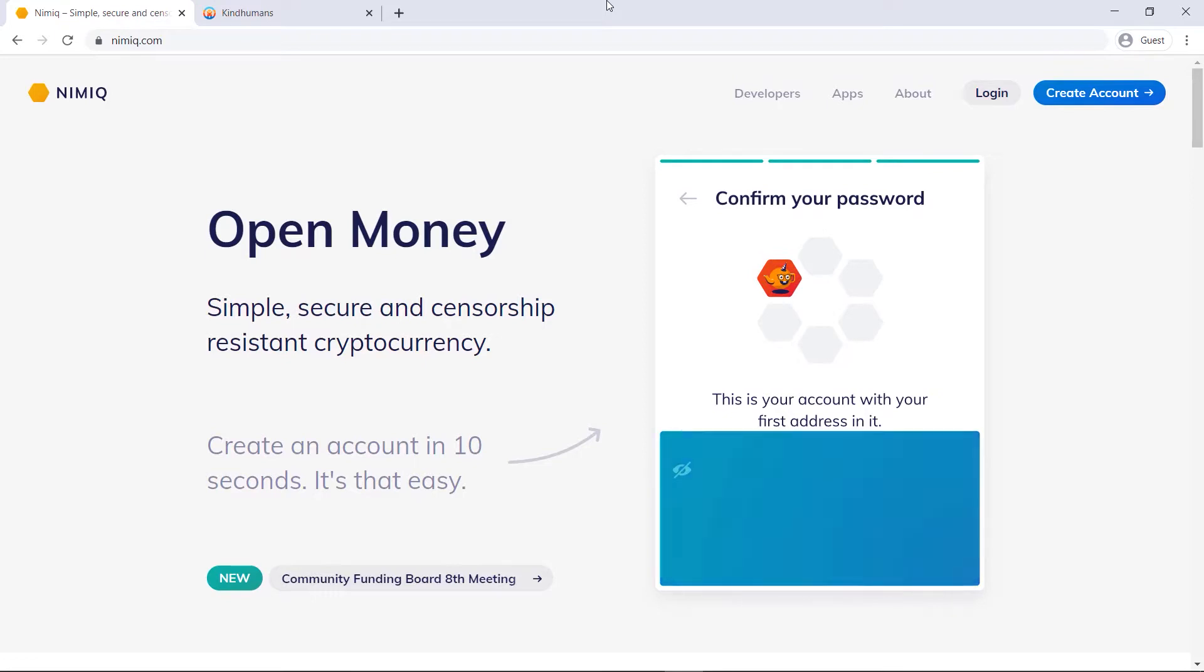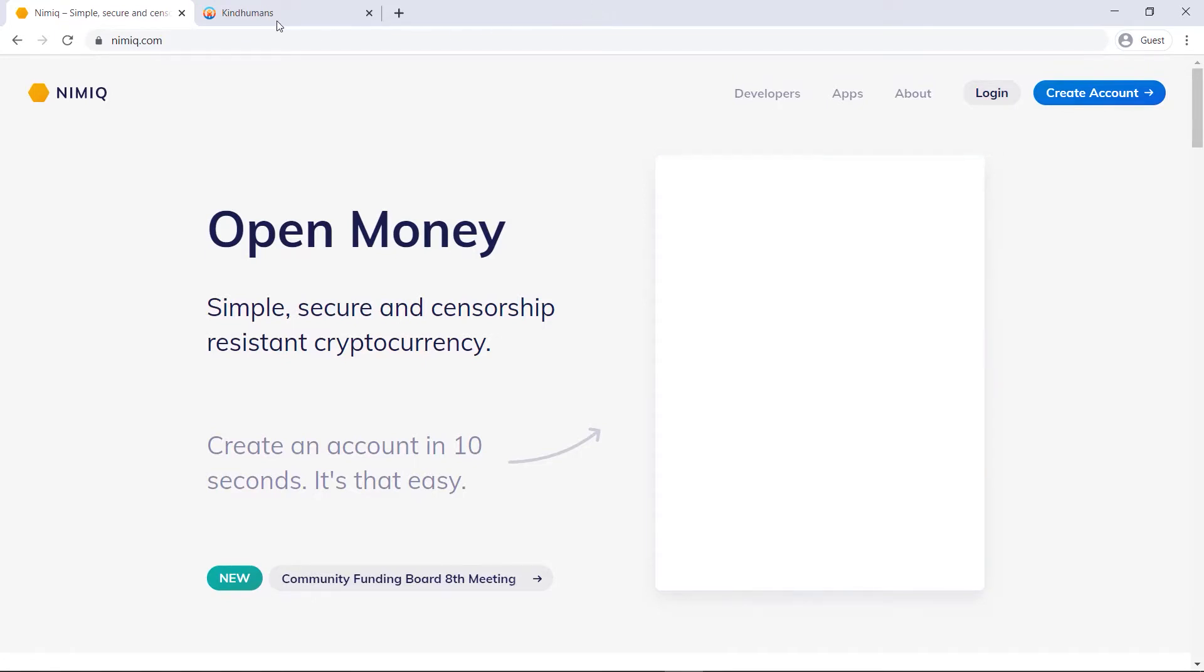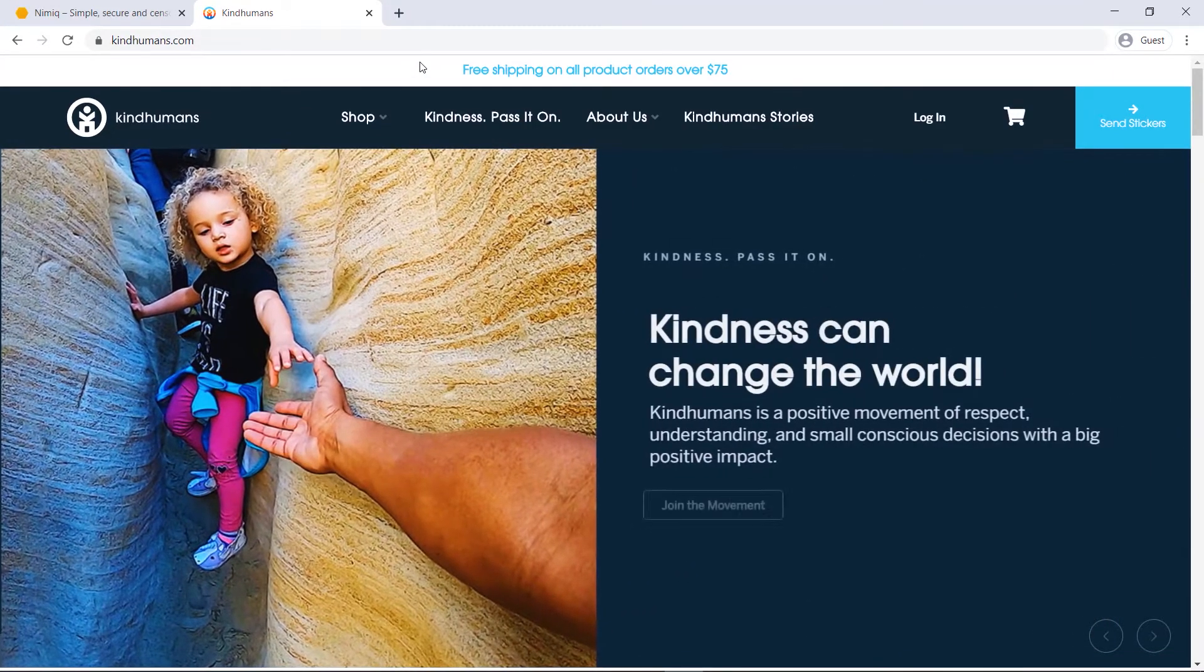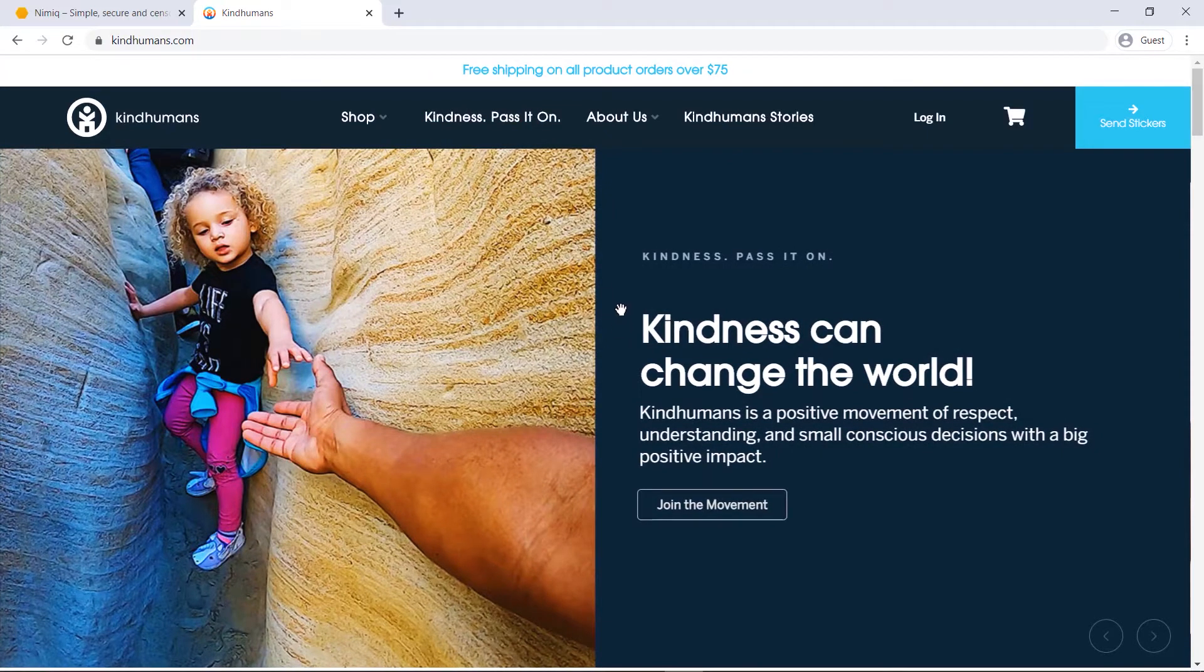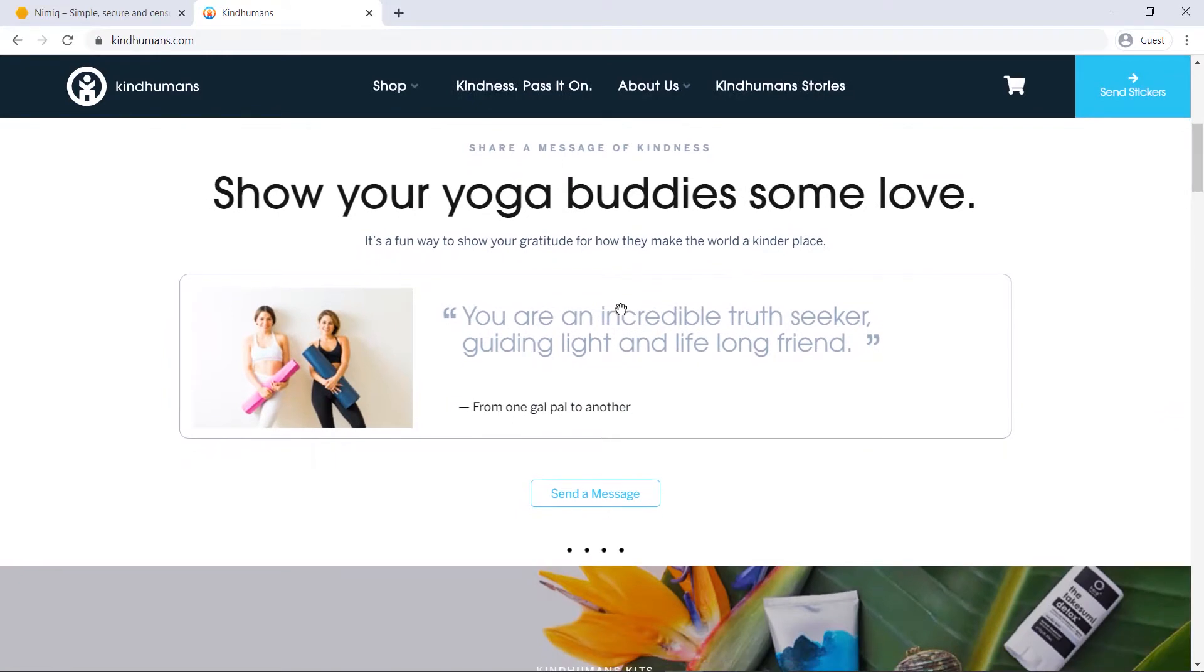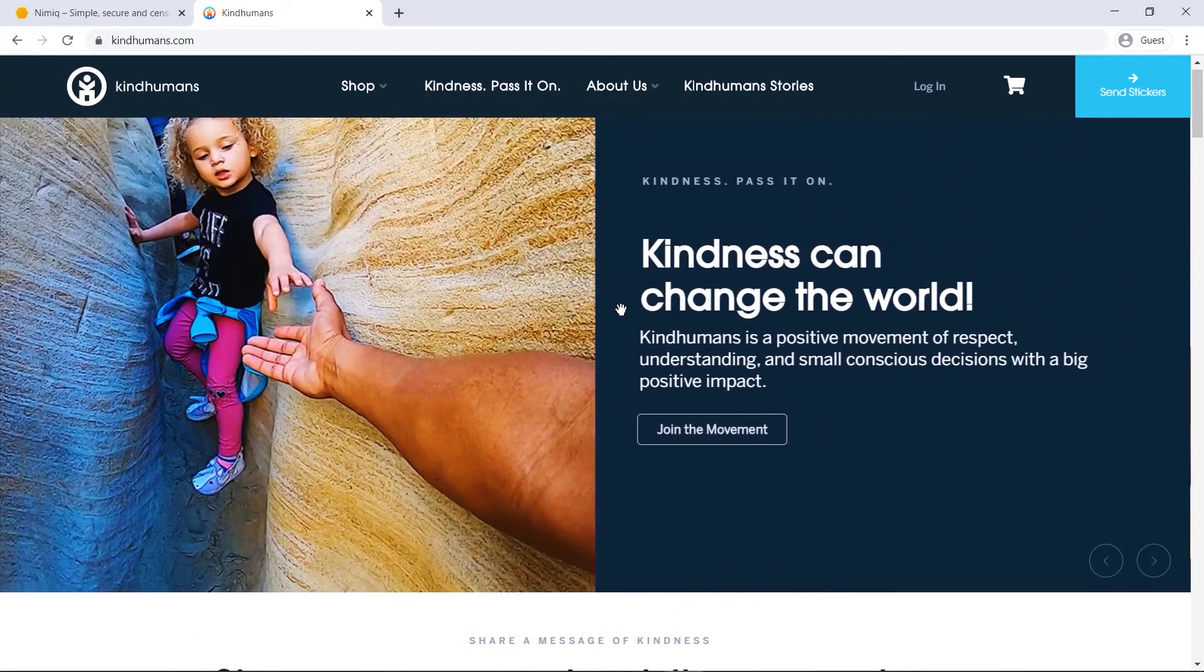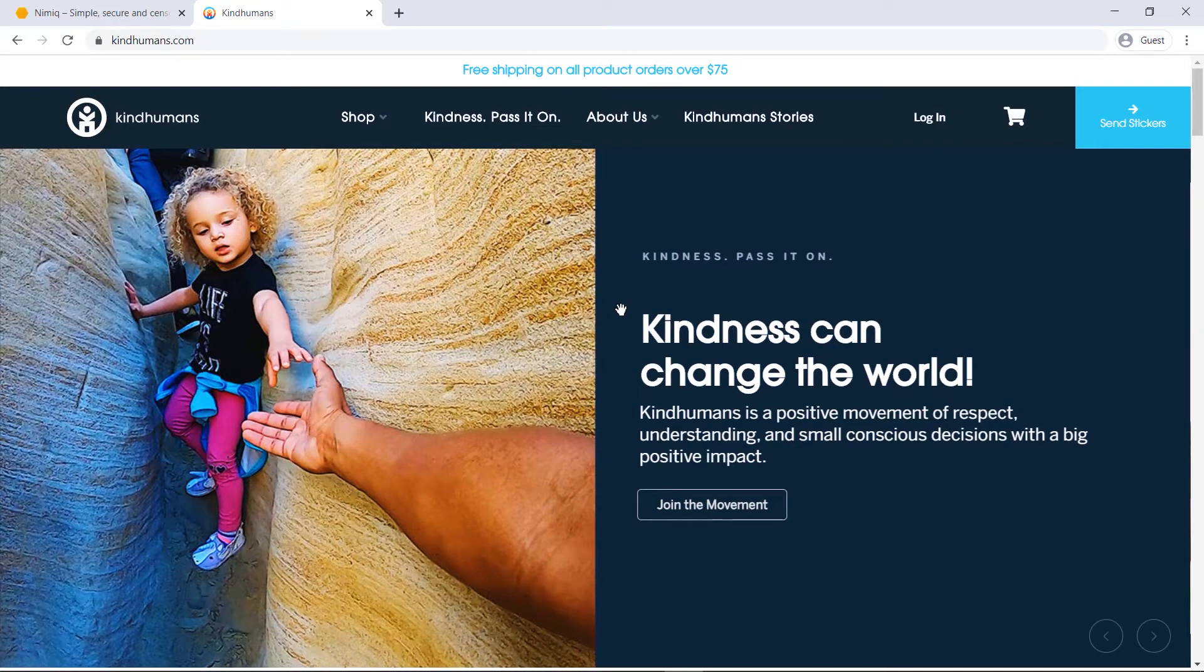To show this, I'll be using a website known as KindHumans.com and KindHumans is working together with Nimic and their site is pretty cool because pretty much everything on here somehow positively impacts the planet, whether it's through some form of charity or showing kindness to somebody.